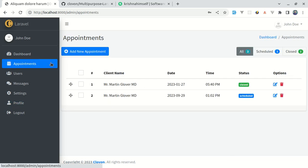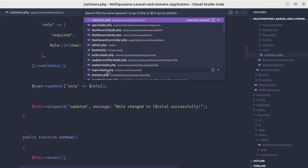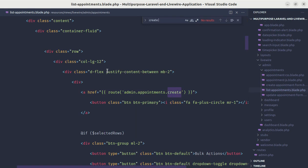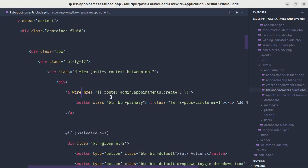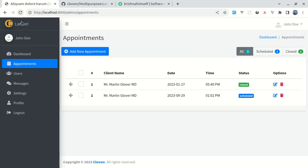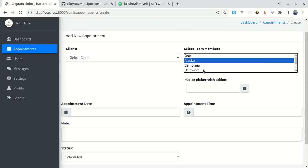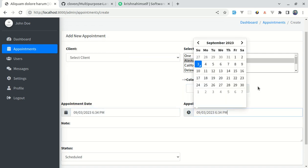Now let me go to appointments. Clicking 'Add New Appointment' refreshes the page, but we can fix that. In list-appointments.blade.php, find the create appointment link and add wire:navigate. After refreshing, clicking 'Add New Appointment' navigates without a page refresh. However there are still some issues — the color picker is broken and not working as expected.